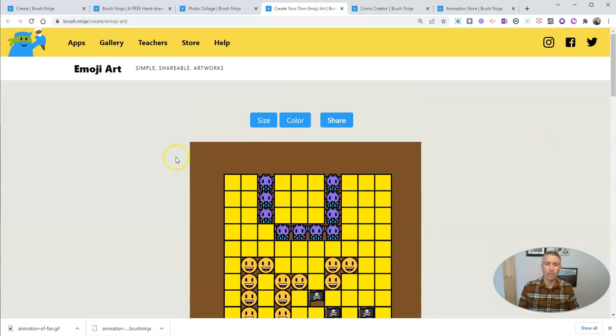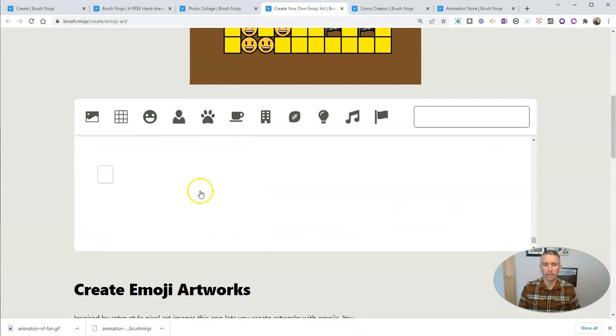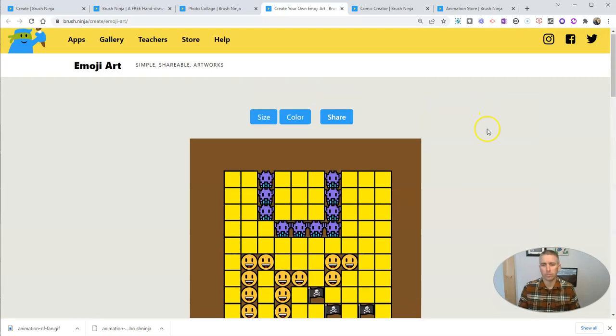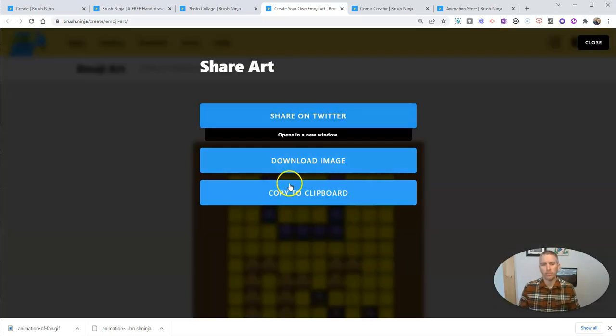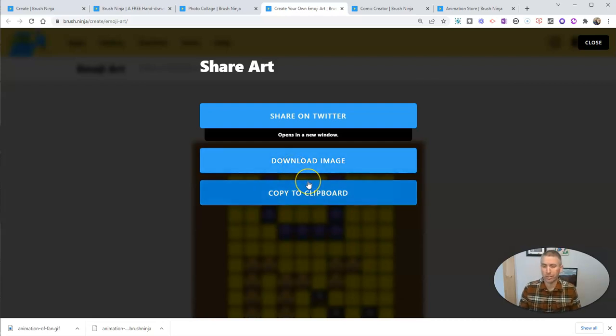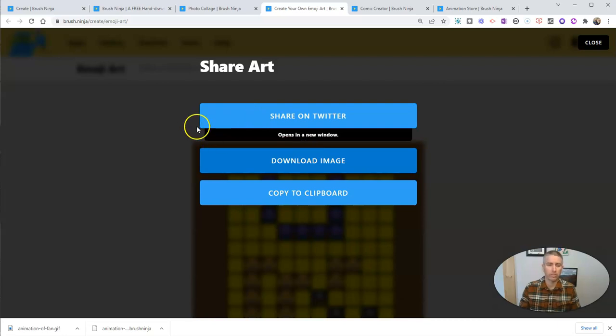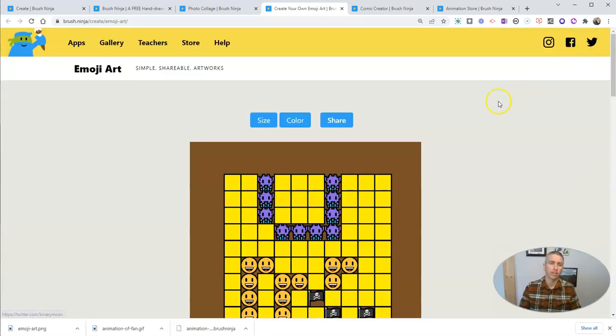And again, when I'm done with this, I can go ahead and keep adding or I can share it. I can download the image. I can share it on Twitter. I can even just copy it to my clipboard. Let's go ahead and download that image. And we'll save it right there as a PNG file on my desktop.